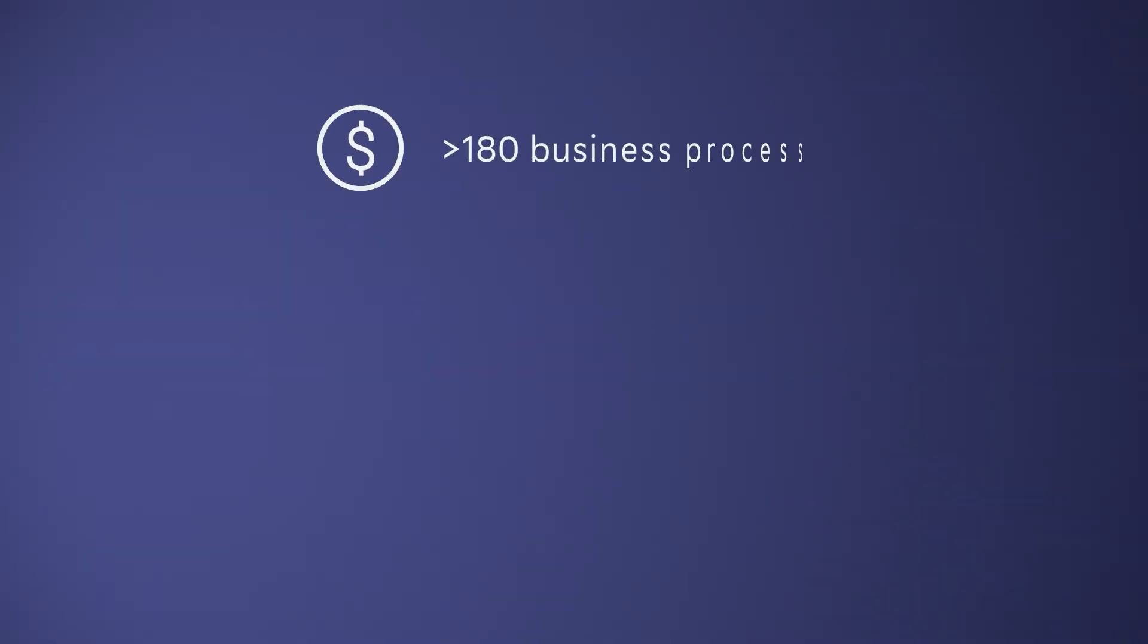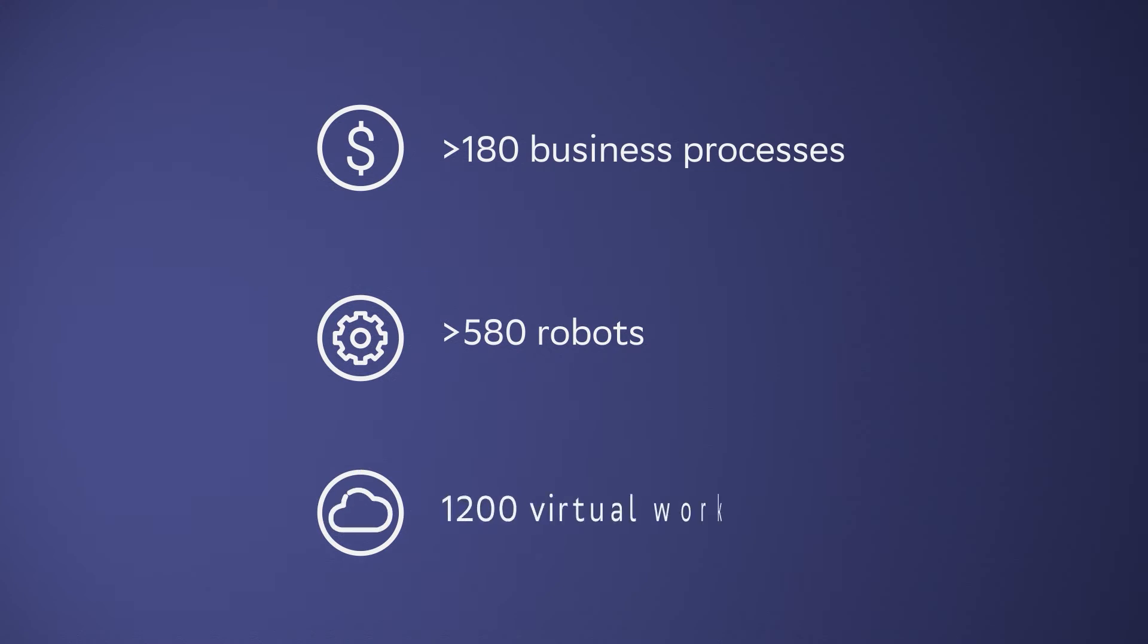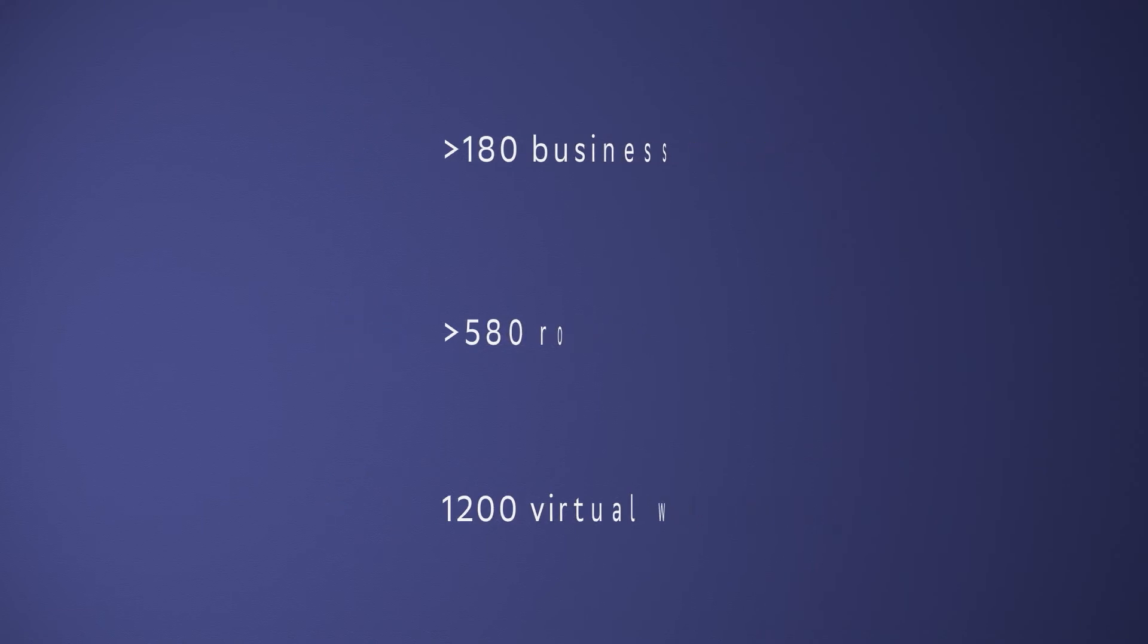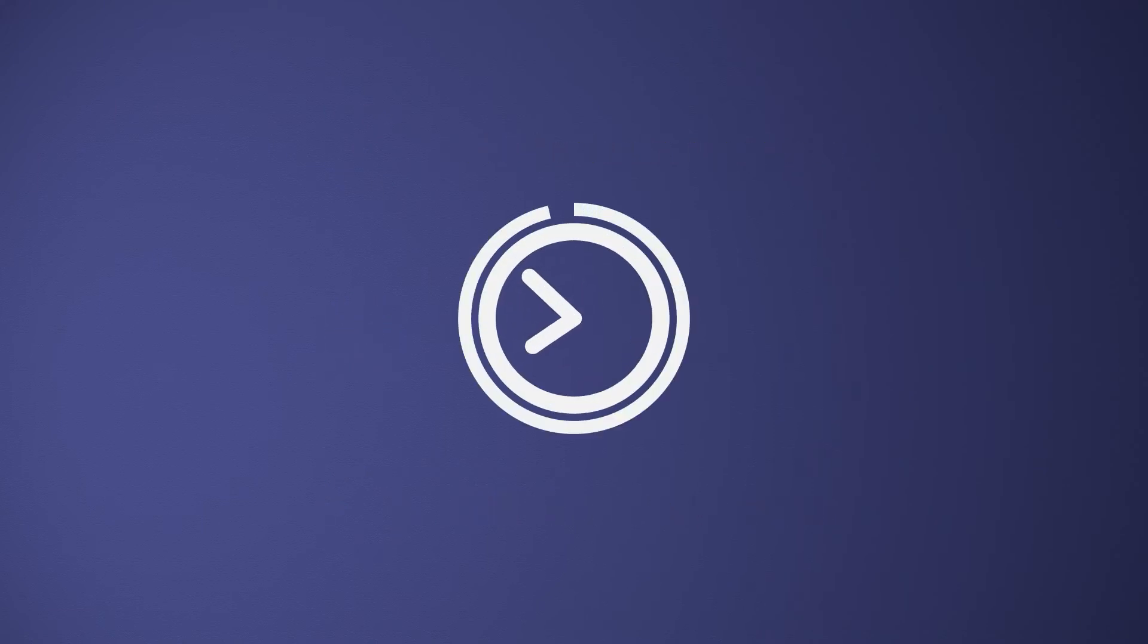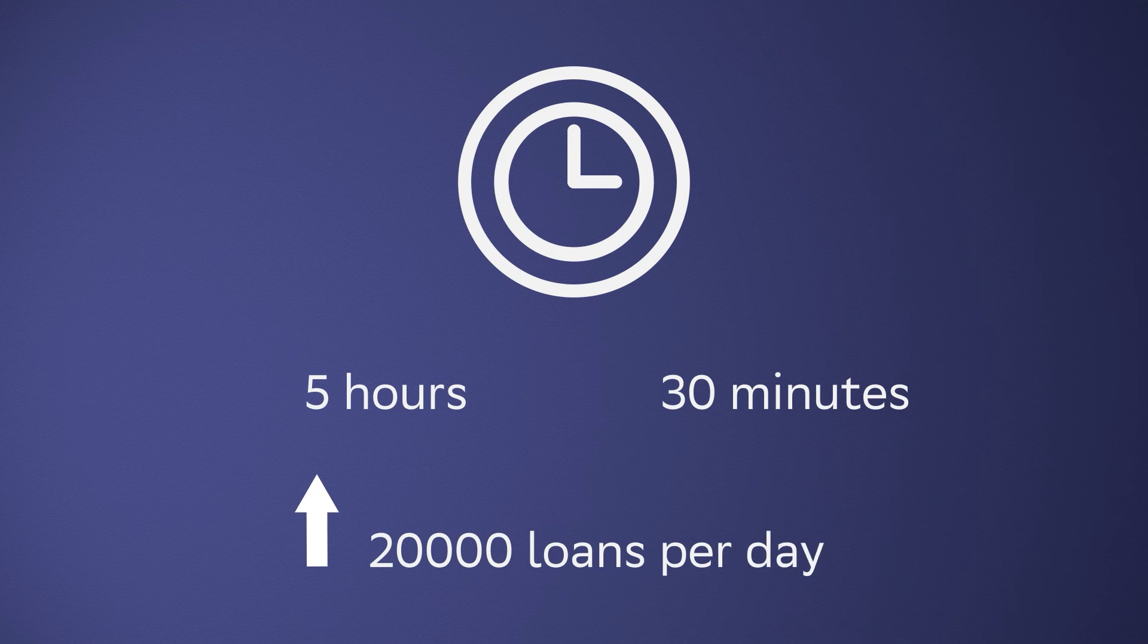Today, more than 180 business processes are automated with more than 580 robots working on 1,200 virtual automated workplaces. To put it into perspective with robotization, the time required to open a legal entity account went down from 5 hours to 30 minutes, while the number of loans reached 20,000 per day.